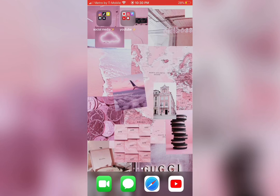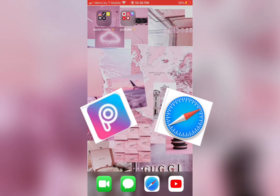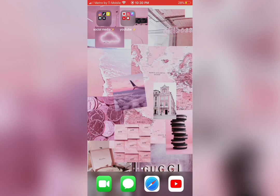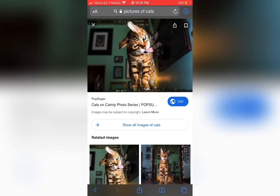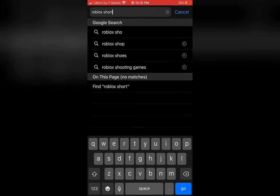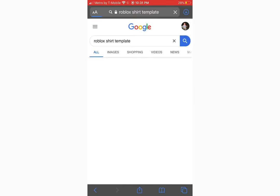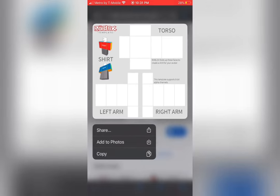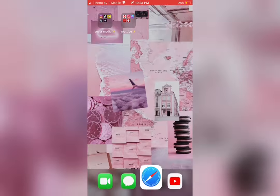First things first, the apps we're going to be using are Pixar and Safari or Google. Now open Safari and look up Roblox shirt template, and look for the one that's transparent. Then add that to your camera roll.